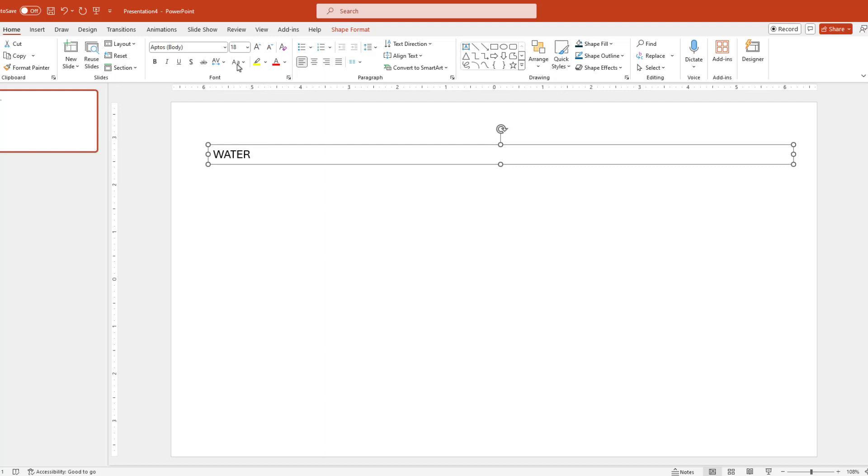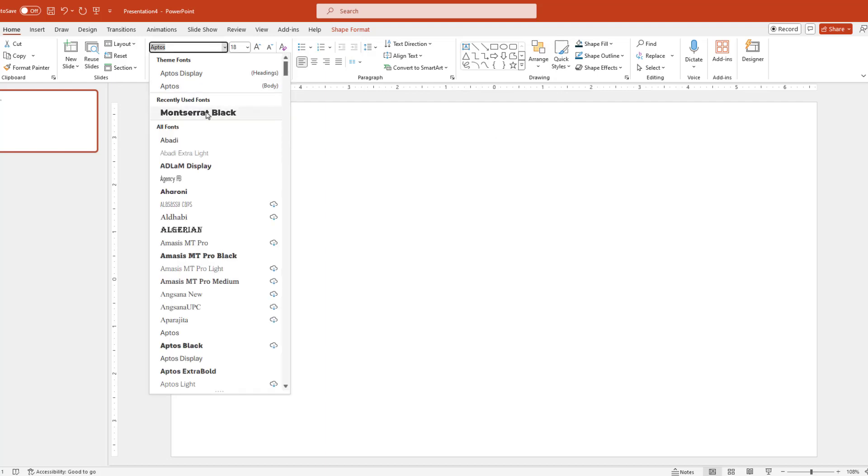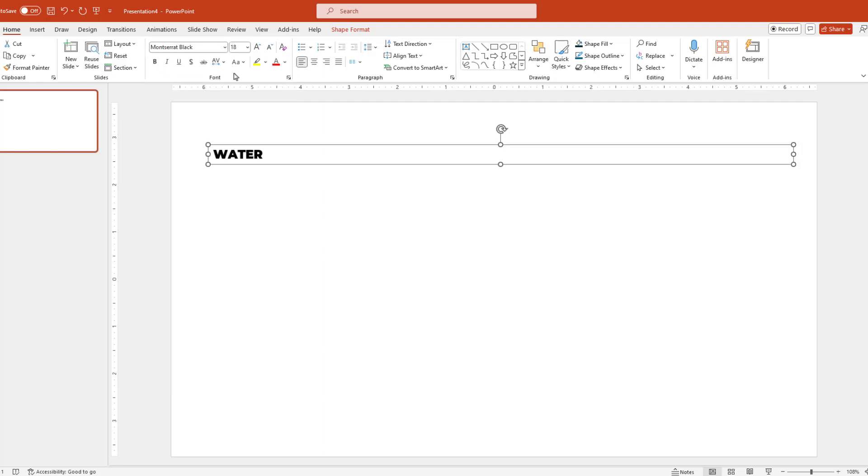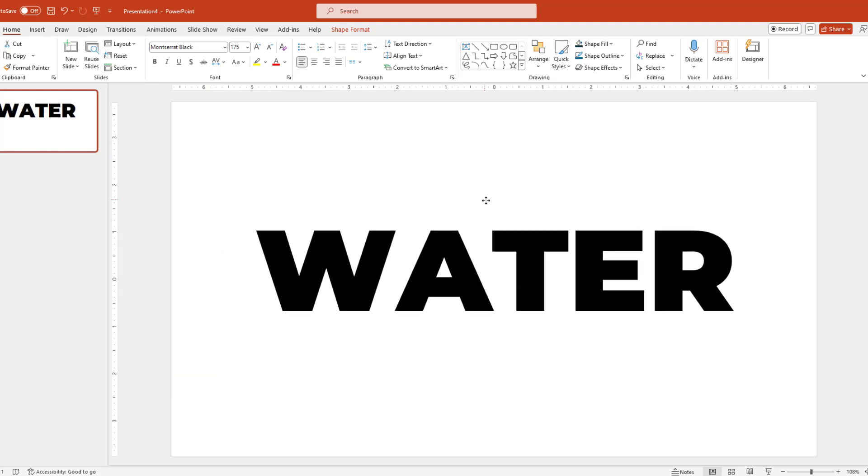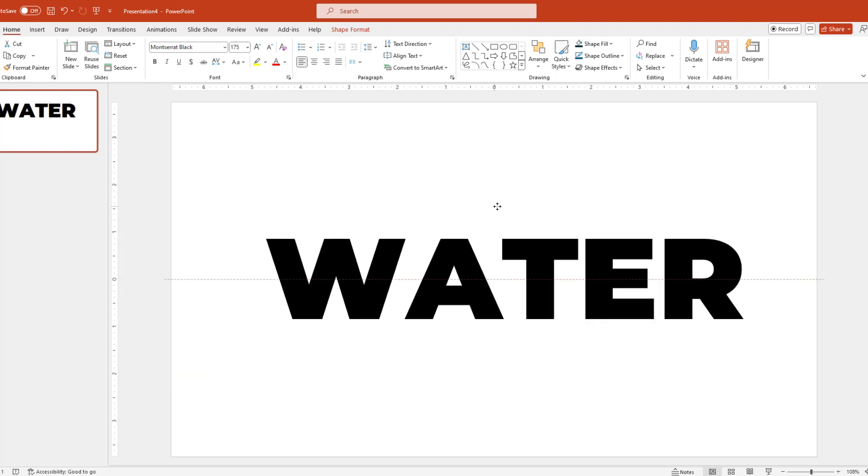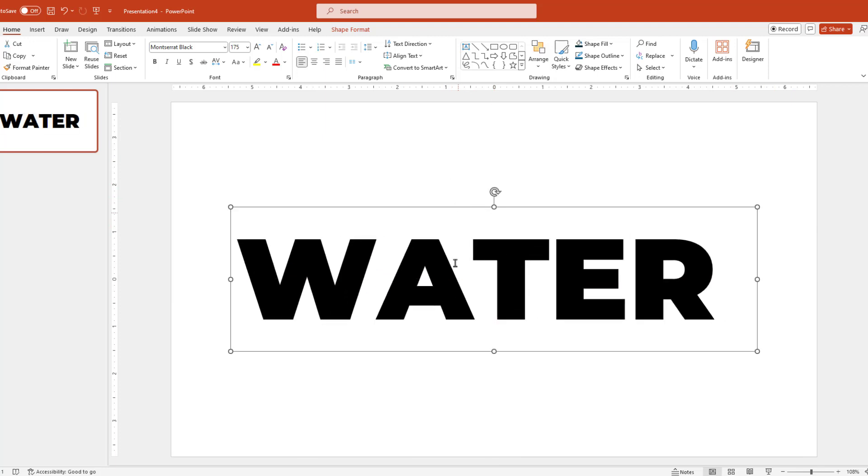For today, how about we go with the Montserrat font and then increase the font size to about 175. And we may have to resize things a bit and center the text on our slide with the help of our guides.